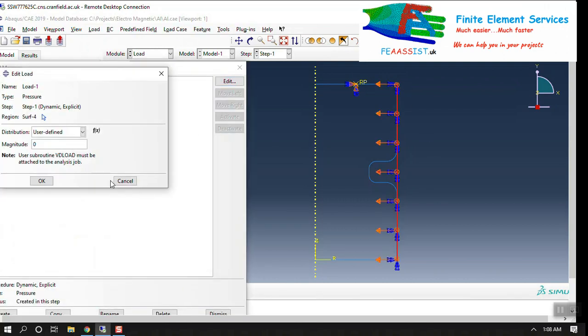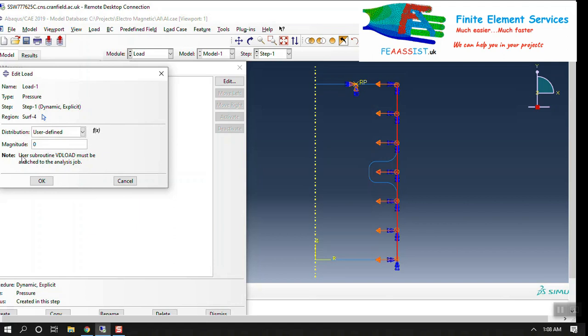We have a load applying on the surface of the cylinder which is user-defined, which is the VDLOAD. VDLOAD subroutine is one of the load application subroutines of Abaqus. You can apply load in any distribution to anything in Abaqus by VDLOAD.